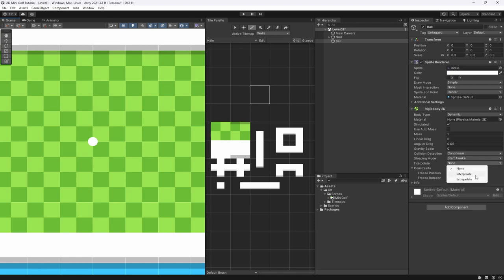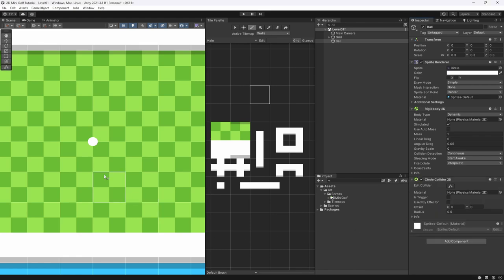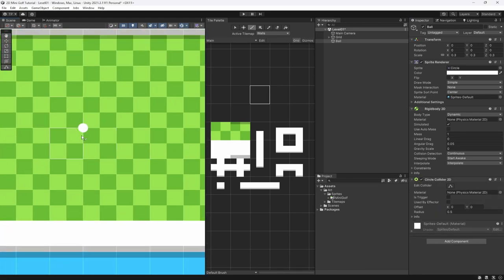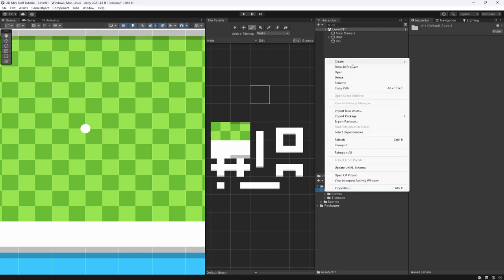We're going to change the interpolate mode to interpolate — this will make the camera smoother when following the ball around in bigger levels. The next thing is to add a circle collider, which should already be the right radius for the ball. We also want a physics material to make the ball more bouncy.